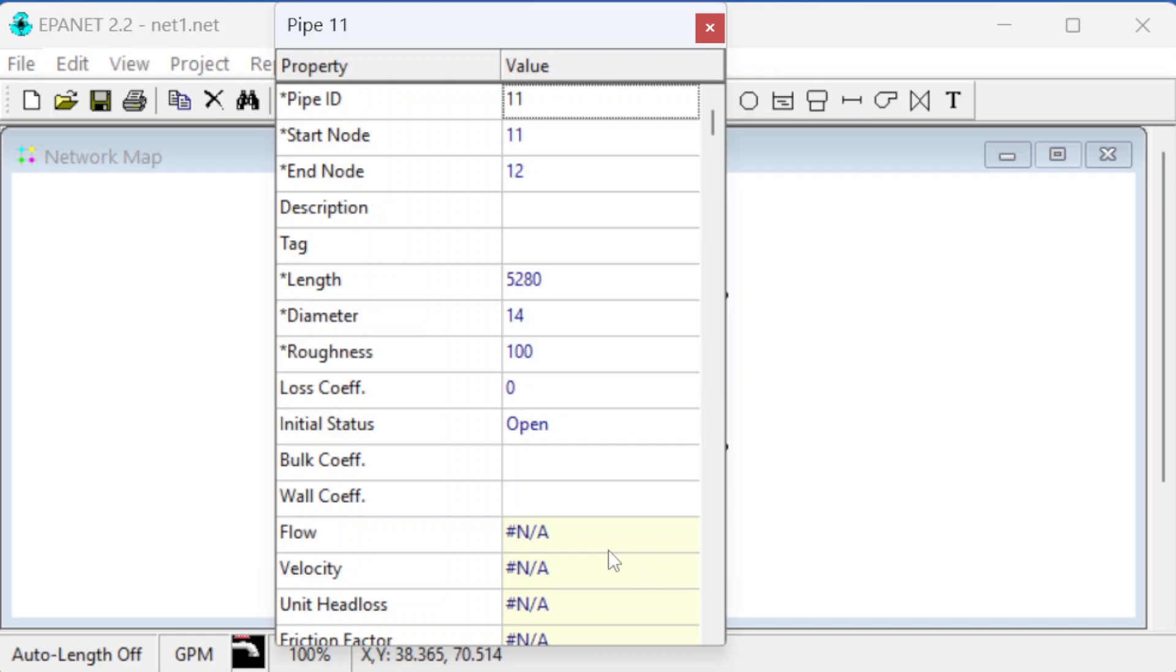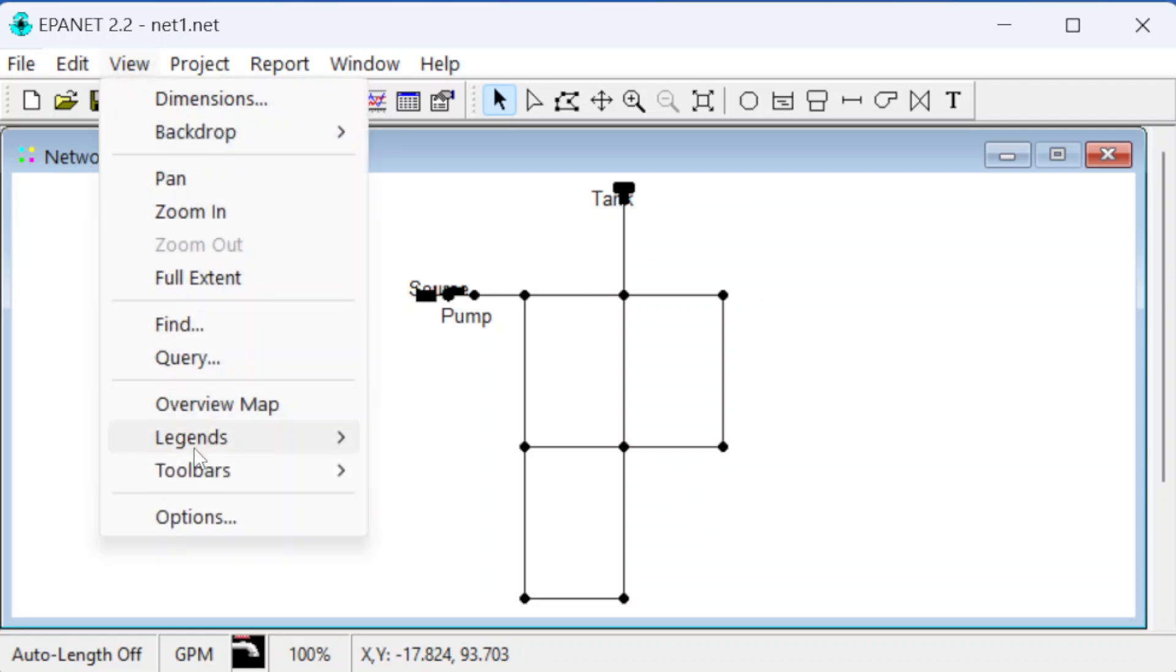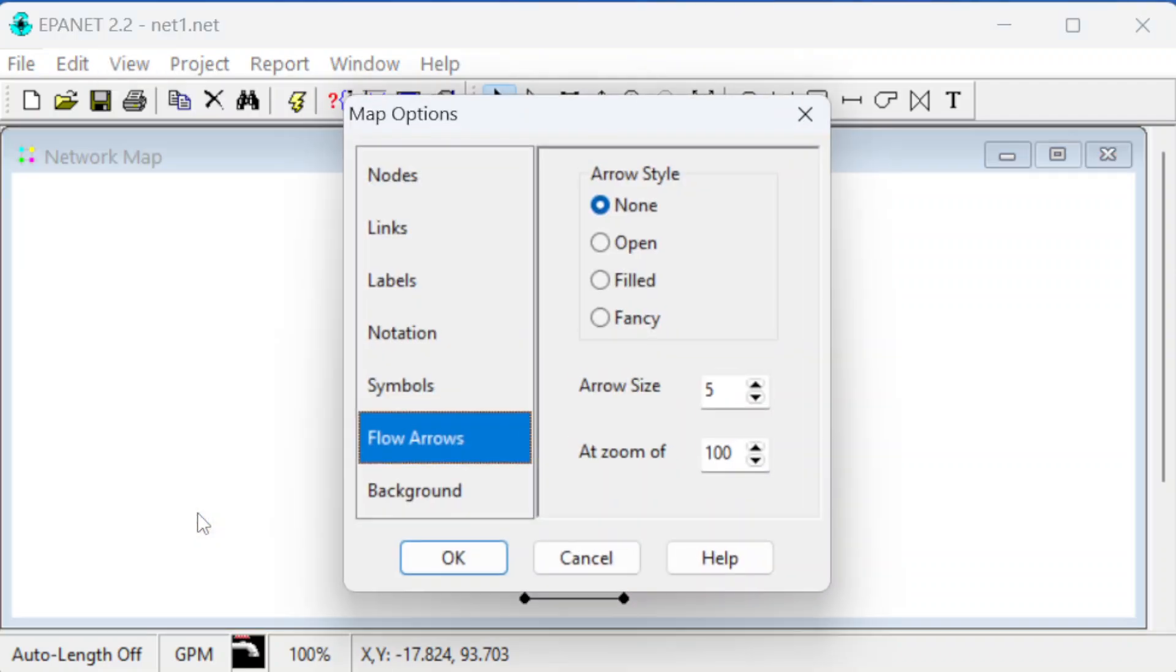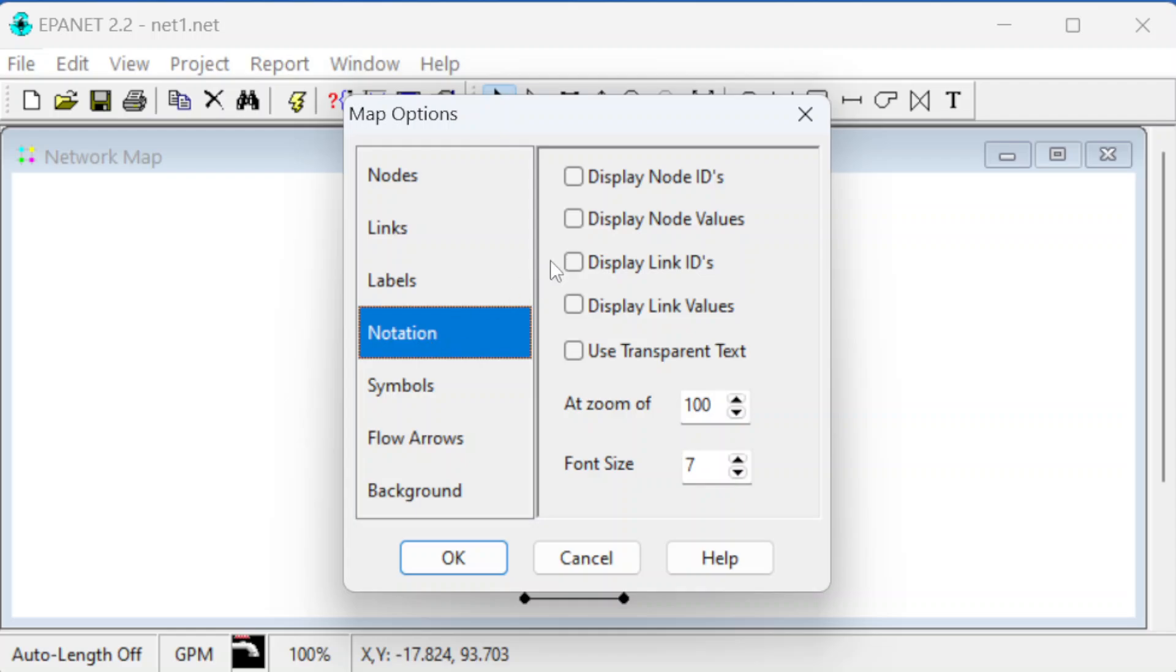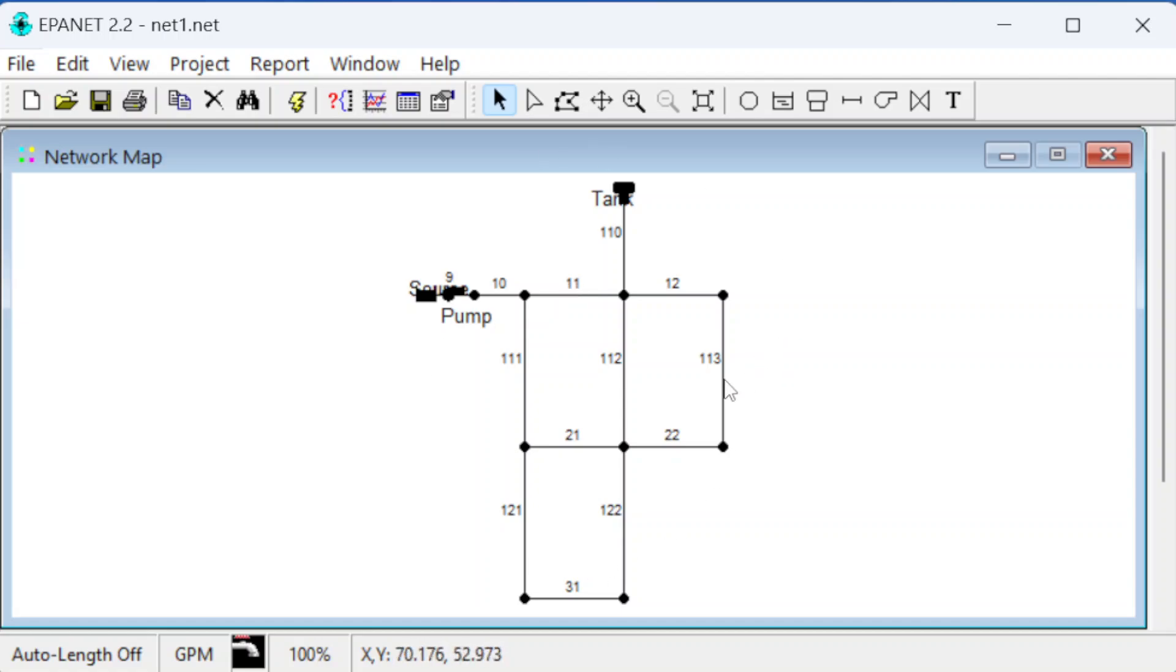It doesn't have the flow or velocity because we haven't computed anything yet. You can see those are here with this darker color - the white ones are things you can change, and these are things that are computed by the code. We can provide different labels to things using the view options and notation. We can show all the node IDs or the link IDs - links means a pipe basically. This is pipe 21 and this is pipe 113.